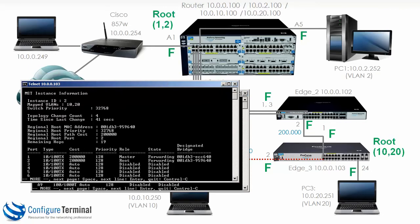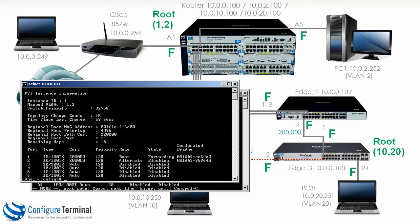On edge 3, 'show spanning-tree instance 1' shows that this switch is not the root of the spanning tree topology. The device with priority 4096 — the 5406 switch — is the root of instance 1. For instance 2, a device with a priority of 32768 is still the root; in other words, edge 2is still the root of the spanning tree topology.